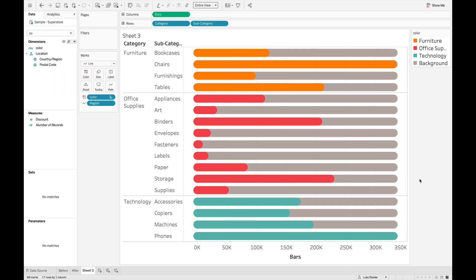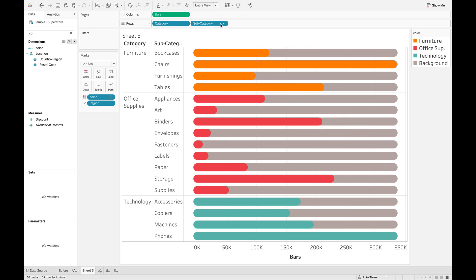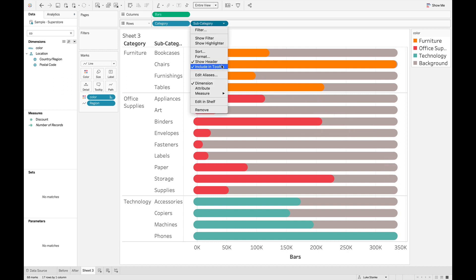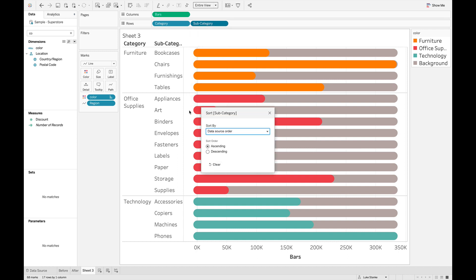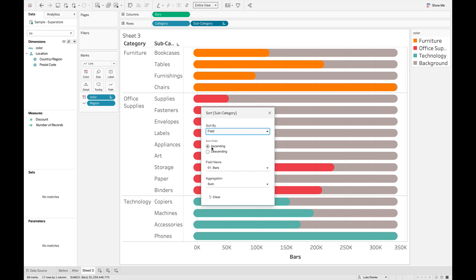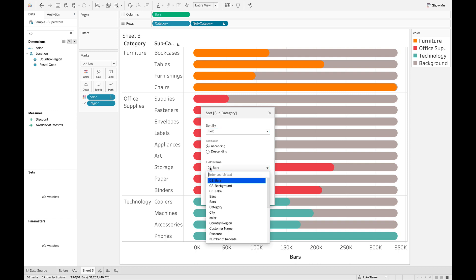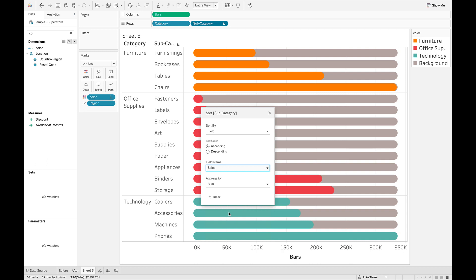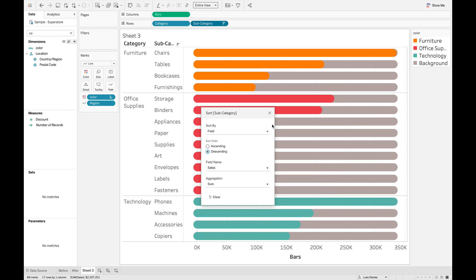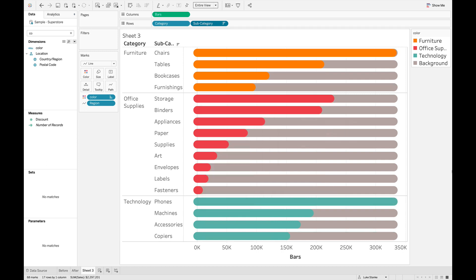If you want to sort these, so let's sort these, we're going to sort sub category within category. I can just right click and go to sort. And because the way I'm doing this, I can just use a field. And I can just select sales. I don't need sales on my view. I just selected the normal way. And I'll sort those bars. And it's very standard practice, nothing any different than what we're doing.